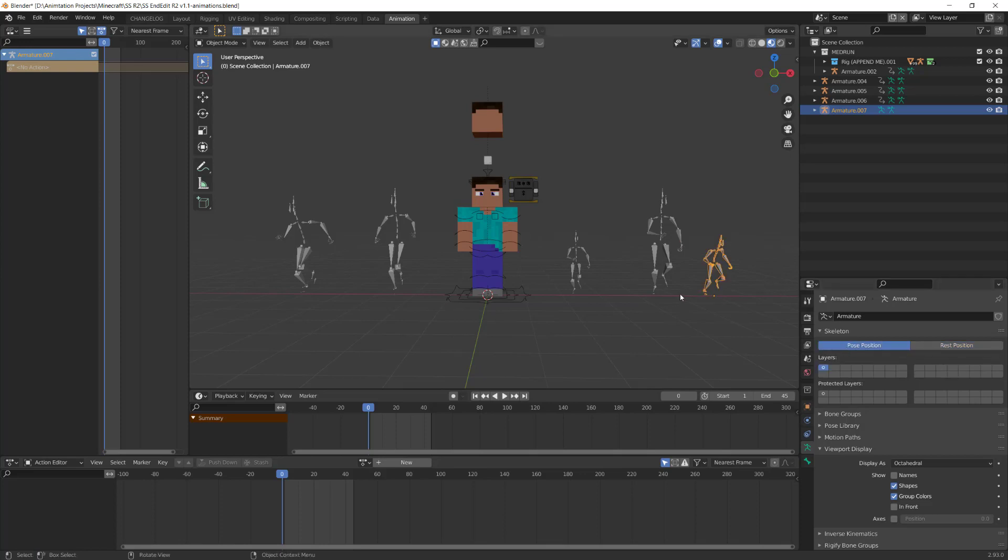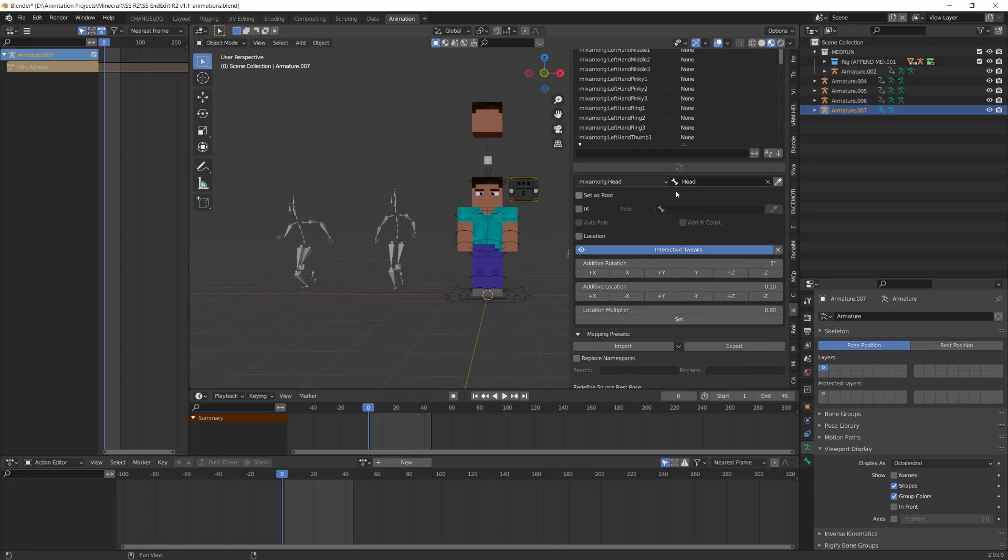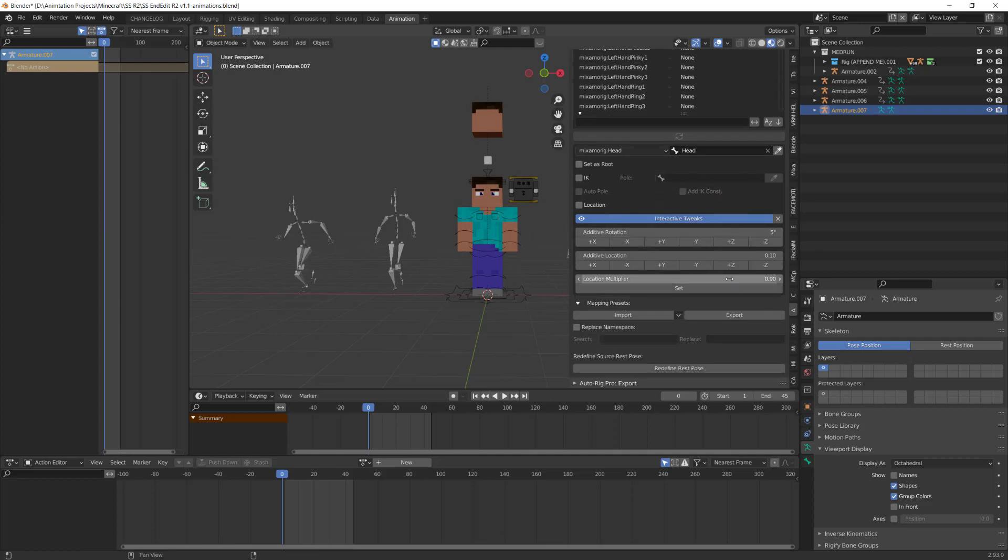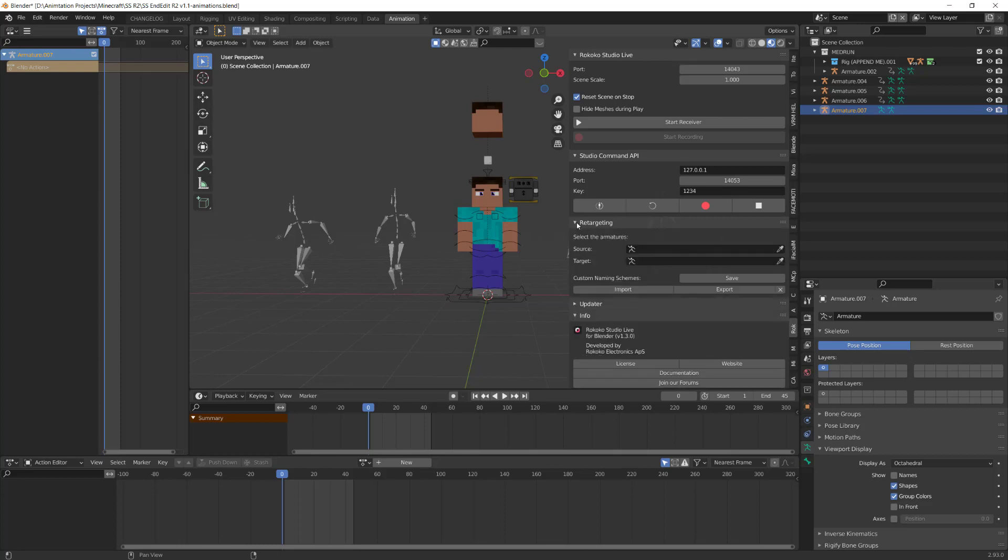So to do that what I am using is a plugin called AutoRig Pro. It has a remapping feature. You don't have to use this, this does cost money, but there is a free Rococo version, a Rococo add-on which here it is down here, which you can use to remap as well for retargeting.